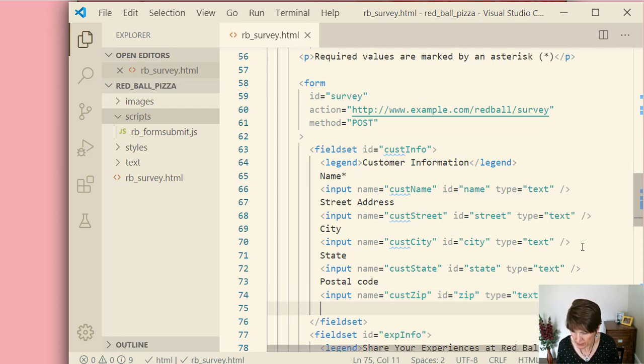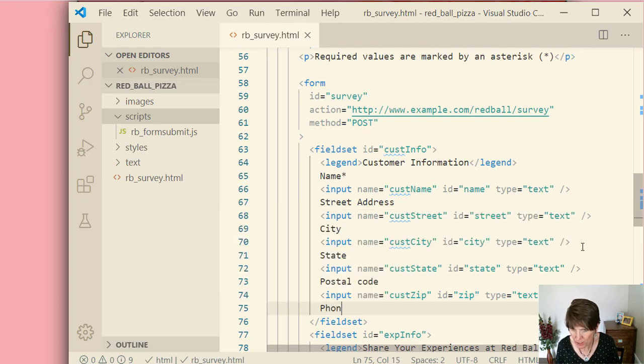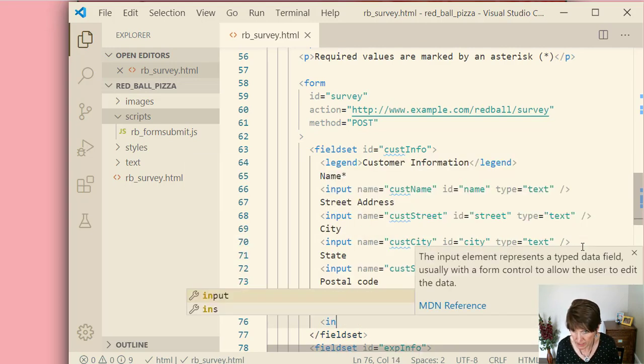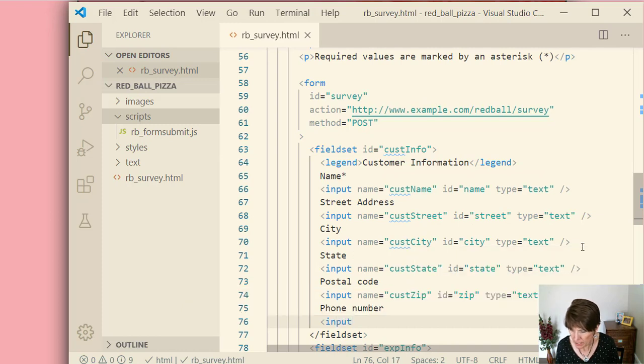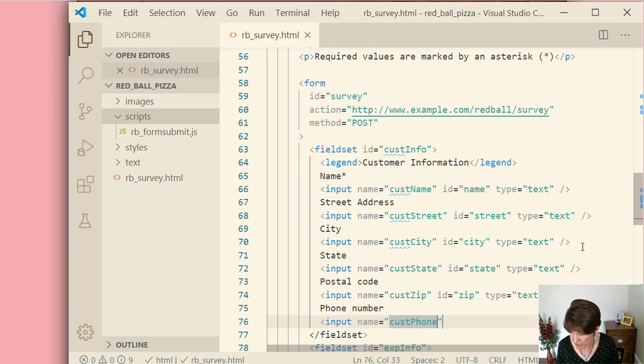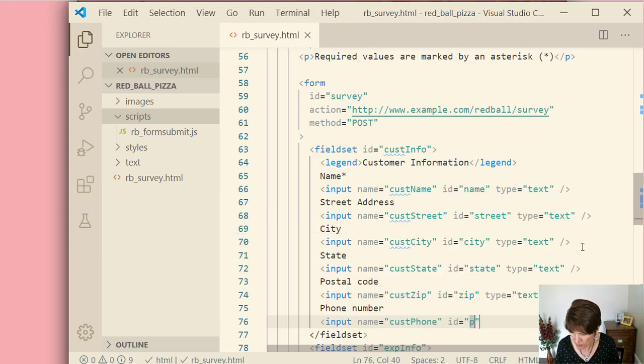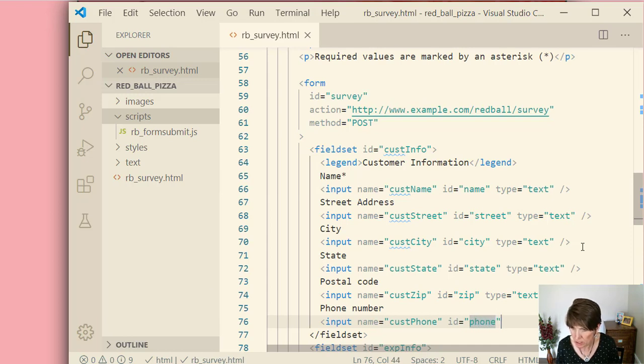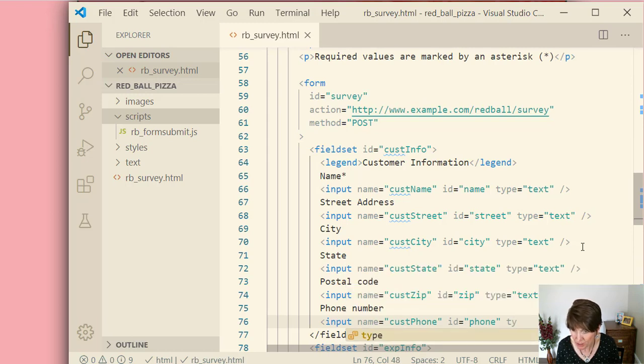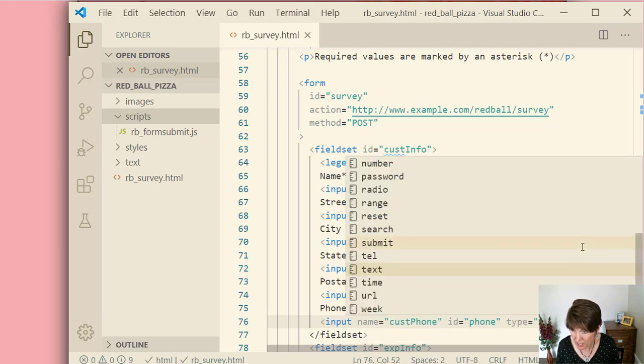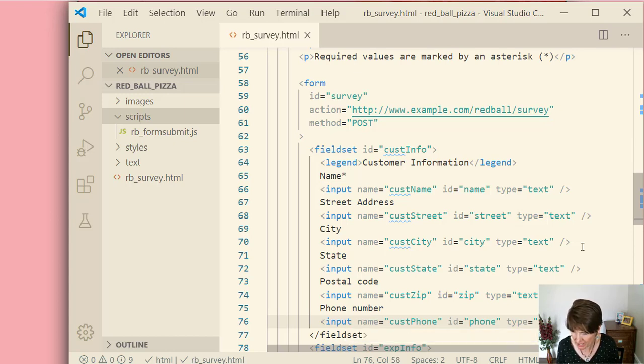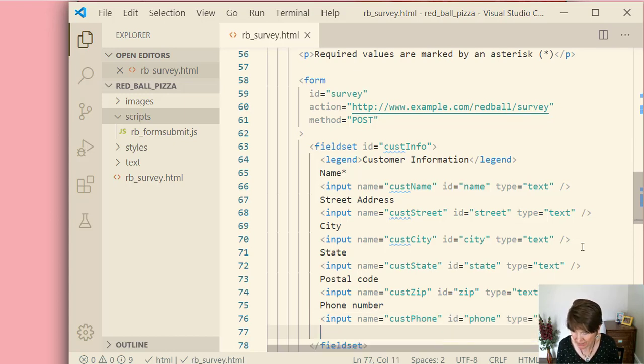Okay, two more to go. Phone number. This is an input. Now the name is customer phone, cust phone. ID equals phone. Now the type on this one is going to be different. So on this one, set the type to tel. And that is for a telephone number. So that will be slightly different.